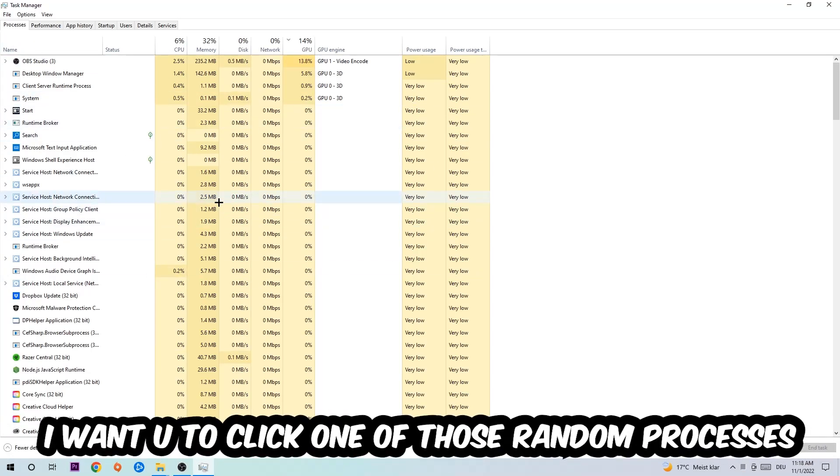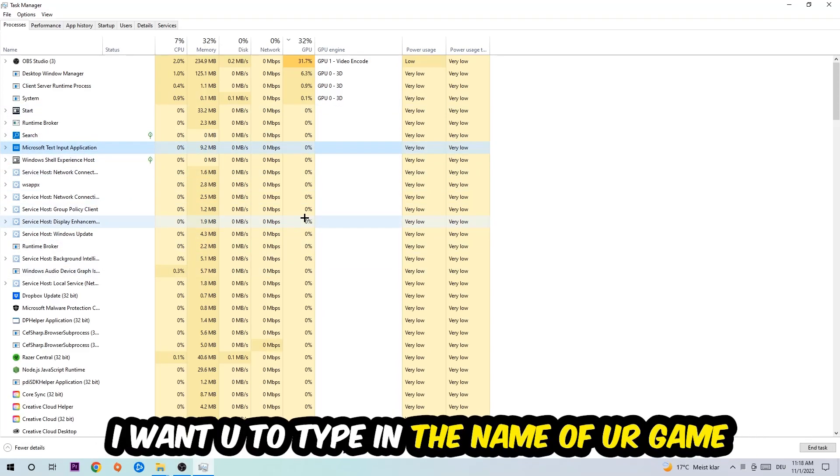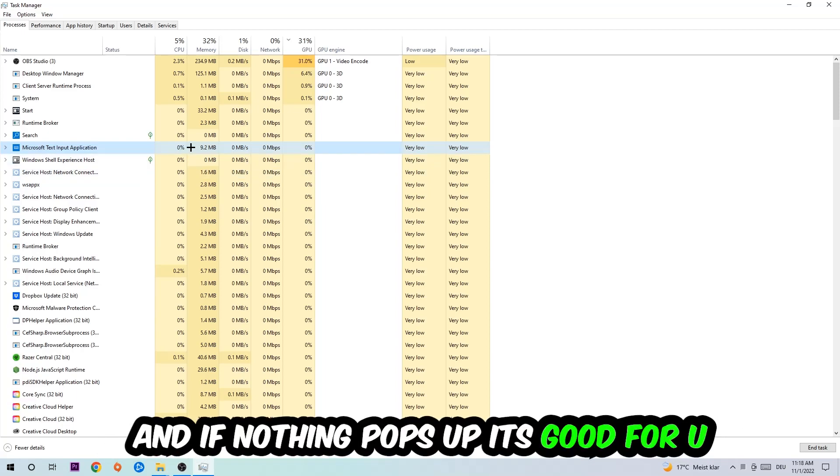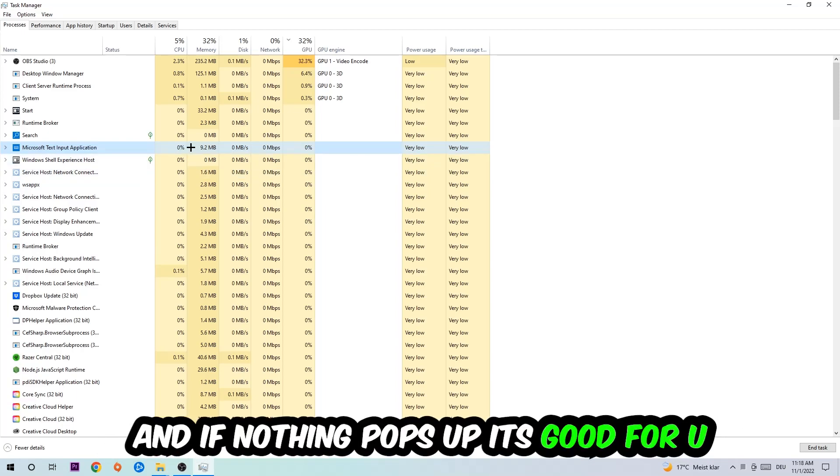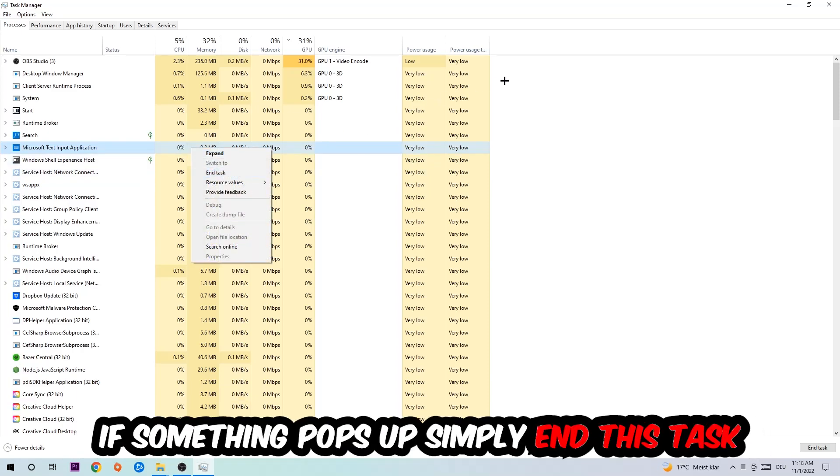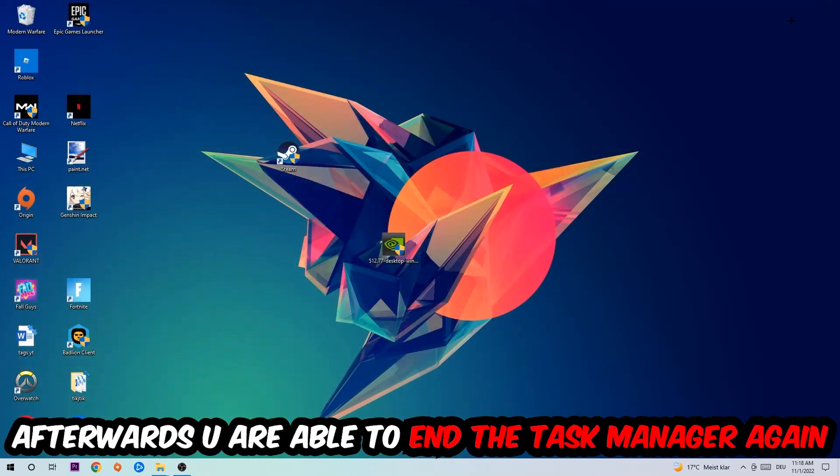Once you click Processes, I want you to click one of those random processes, doesn't really matter which one. Then type in the name of your game. If nothing pops up, it's good for you. If something pops up, simply right-click and end the task. Afterwards, you can close the Task Manager.